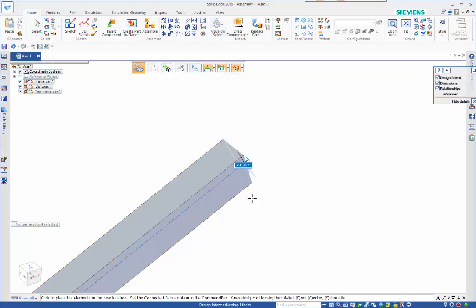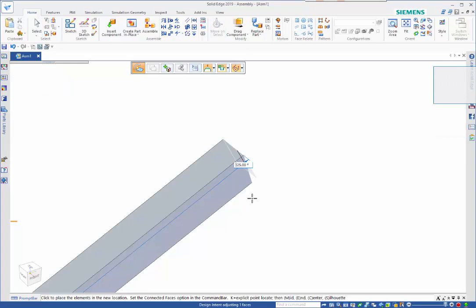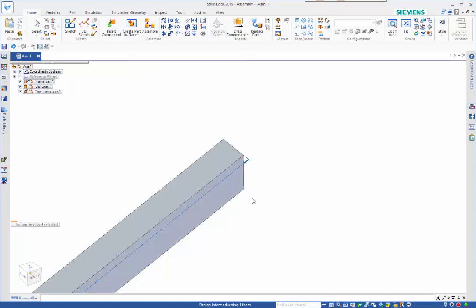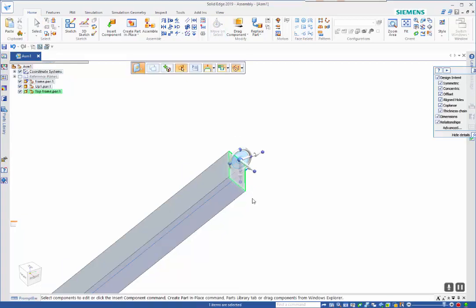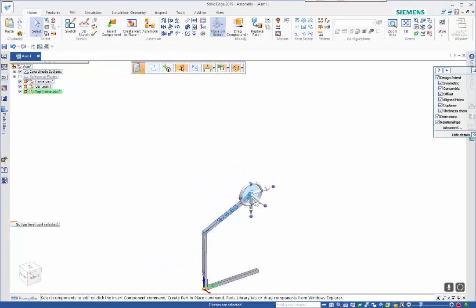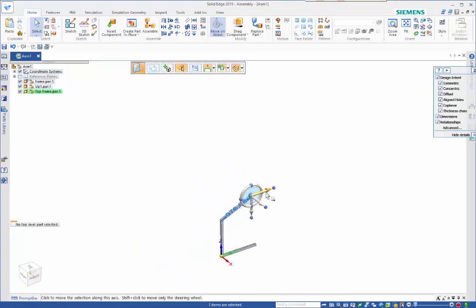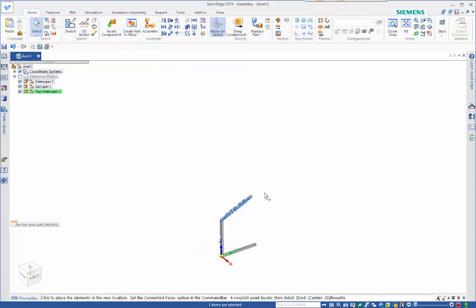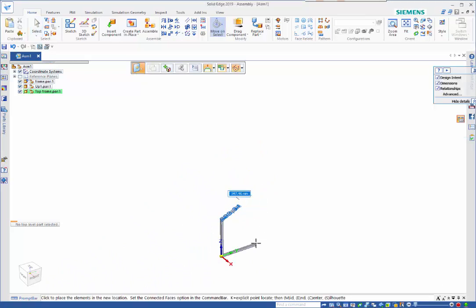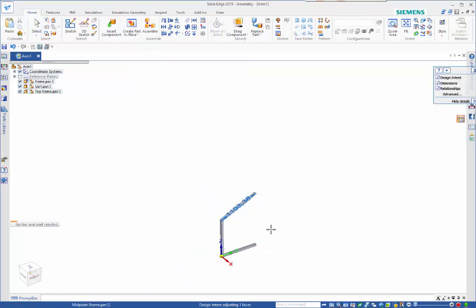Bringing in my upright part again I can place this, start with a mate at the bottom, and then we can go and align.